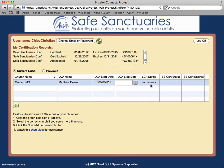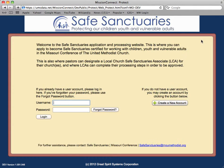An account information email will be sent to the LCA, providing them with a link to log in to Safe Sanctuaries and proceed with their certification steps. When you are finished with your selections, click Log Off in the upper right corner of the application. Pastor, thank you for entering your LCA information. Please inform your LCAs that they will receive an account information email with a link to log in to Safe Sanctuaries and proceed with their certification steps. Thank you again for your participation. Please watch for further updates as the online implementation process progresses.